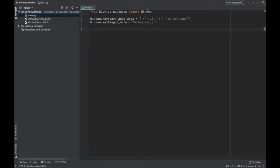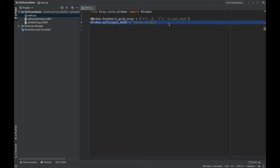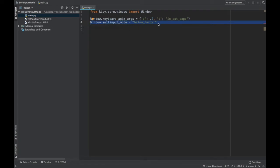The first thing you need to do is import the window class from kivy.core.window. And then this is the more important one. This is making it so that your text field goes above your keyboard. So window.softInputMode equals belowTarget.